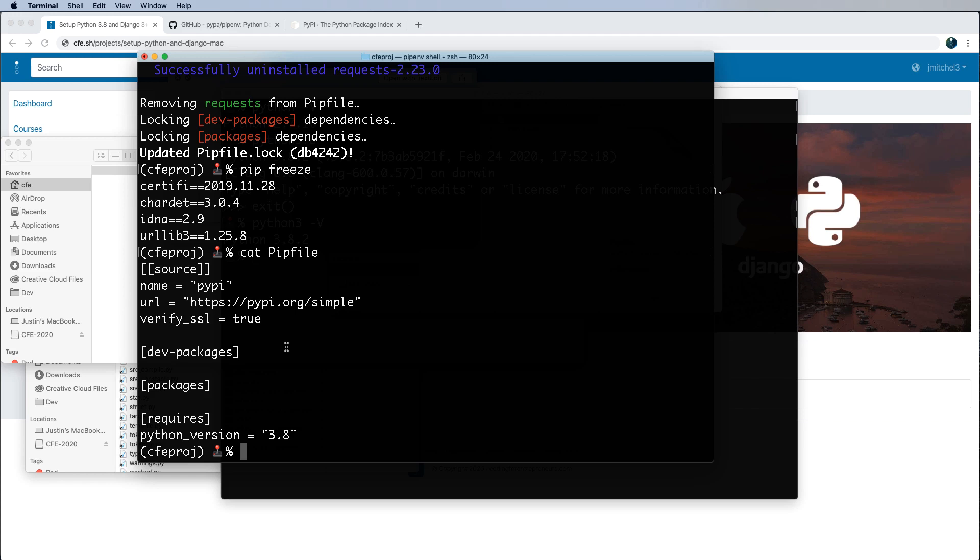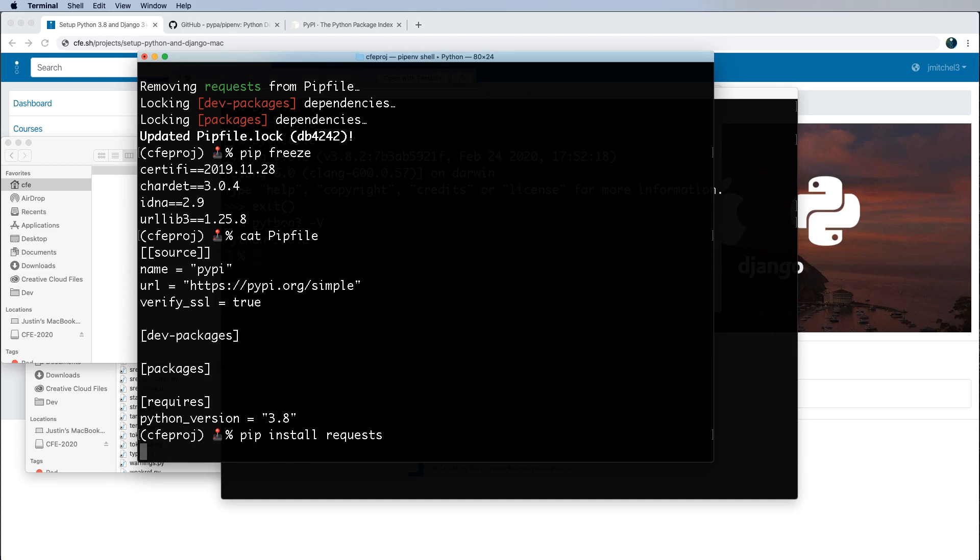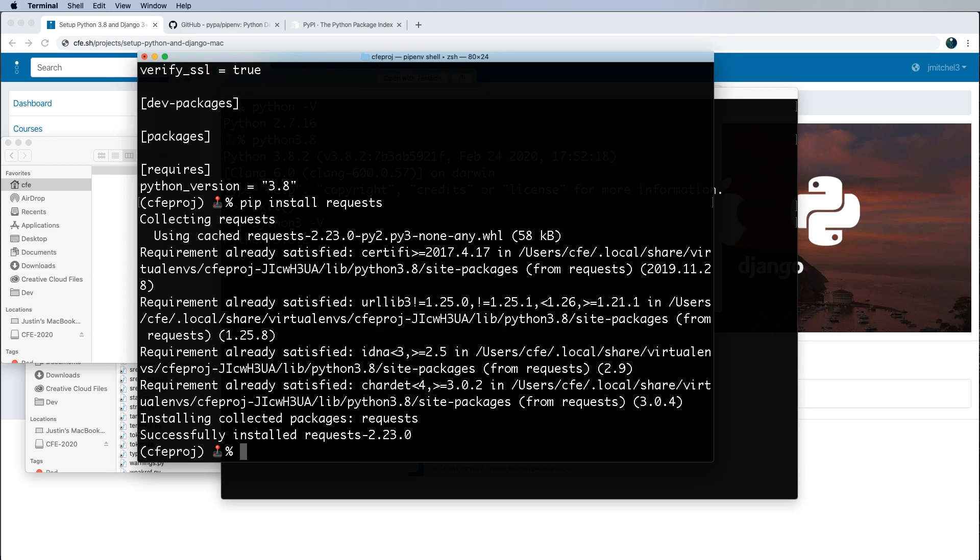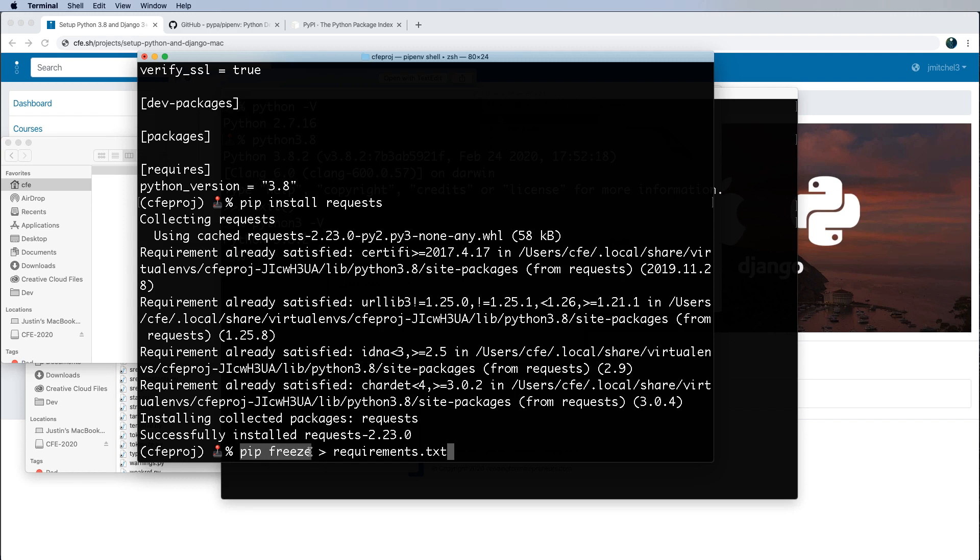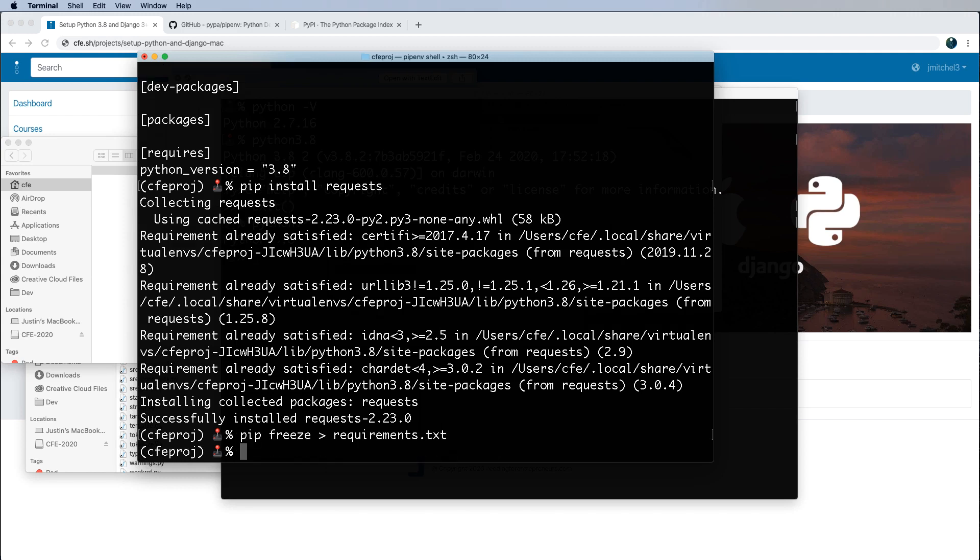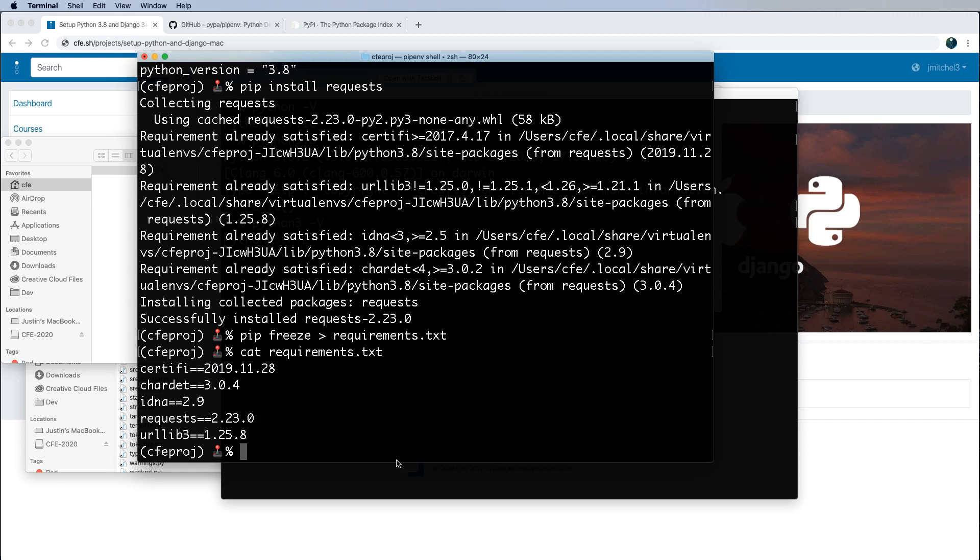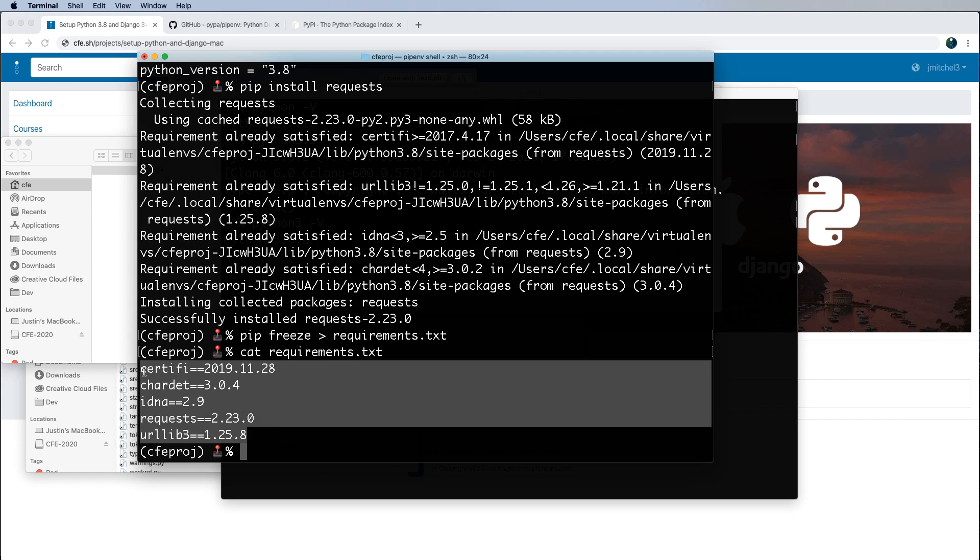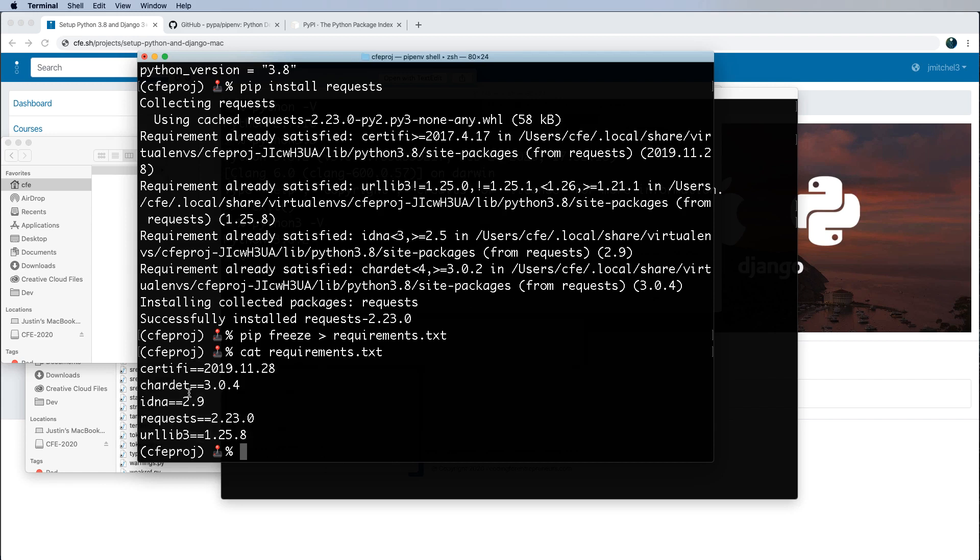So something else that you'll see from time to time is when someone does pip install requests, they'll make something called a requirements file. So pip freeze greater than requirements.txt. This command all it does is take the result of whatever this command is and puts it into this file here. This is fairly conventional. But what that does then is it makes a requirements file. So requirements.txt and you now see that everything that's related to this project, all of the requirements that are related to this project.